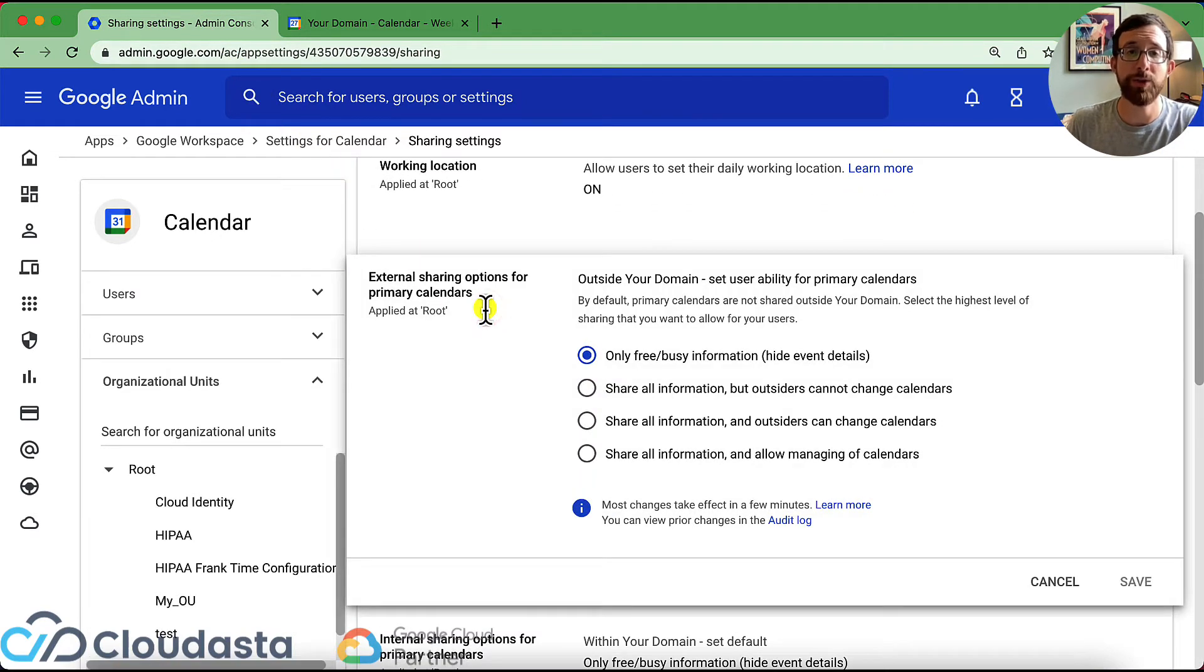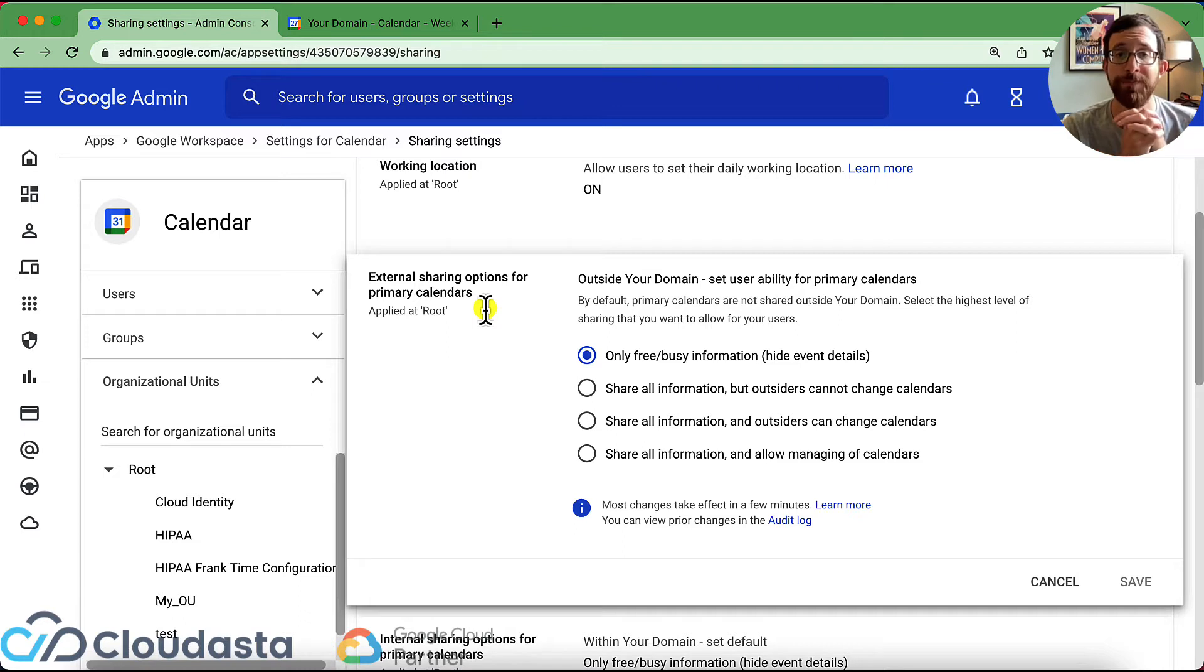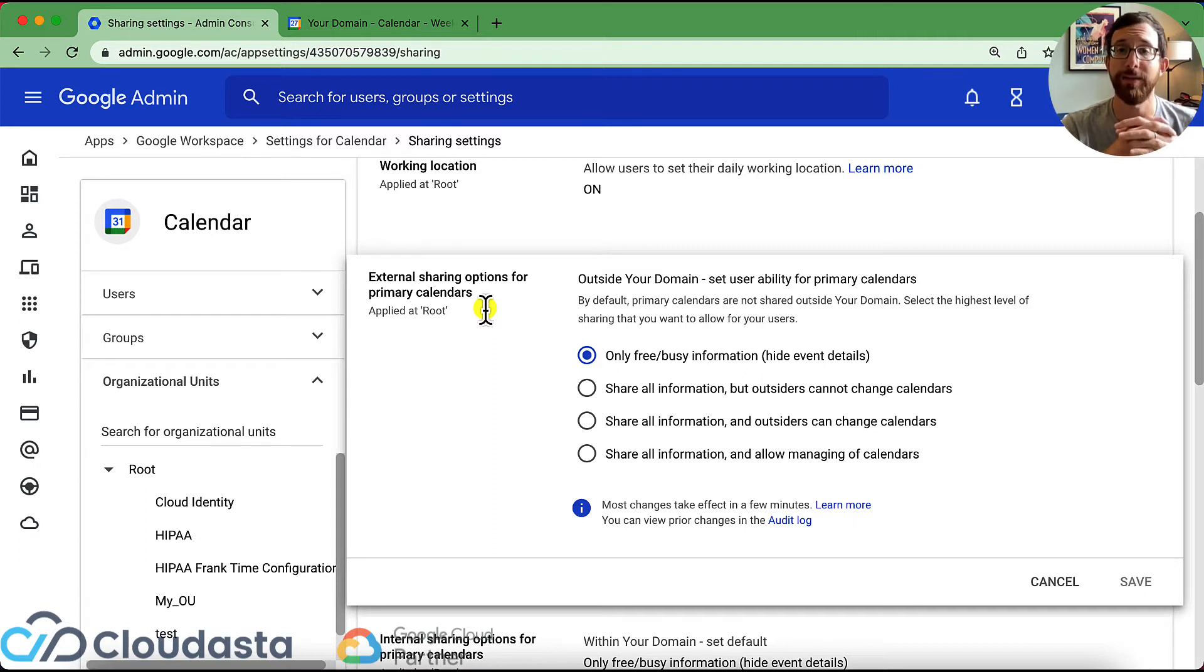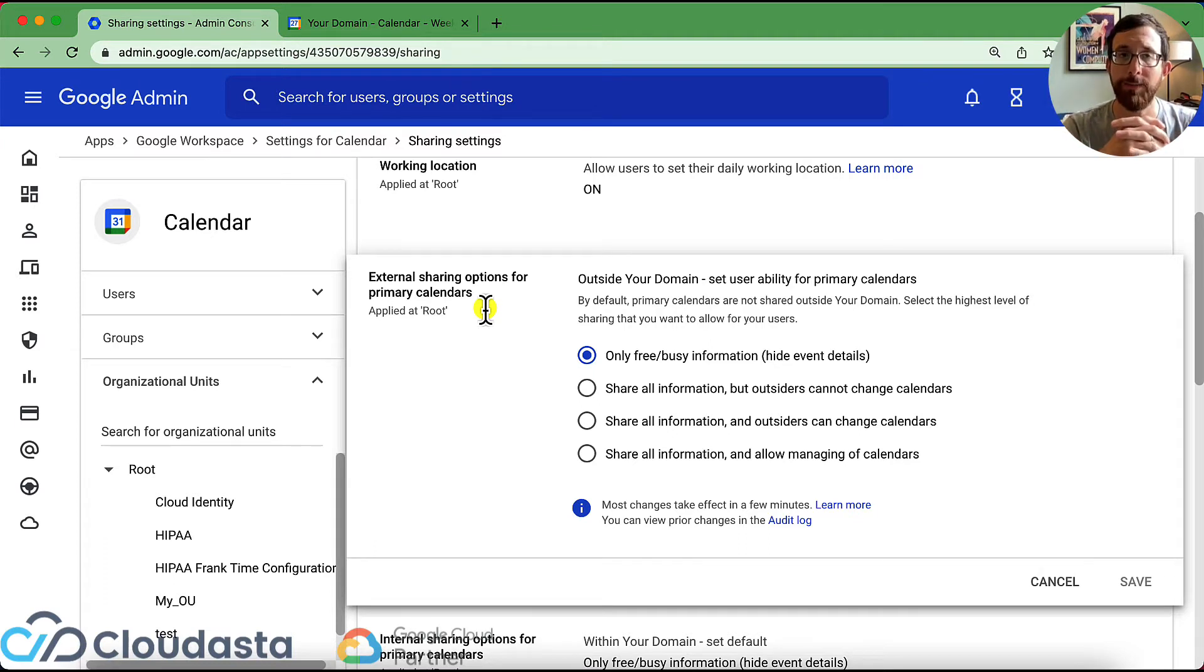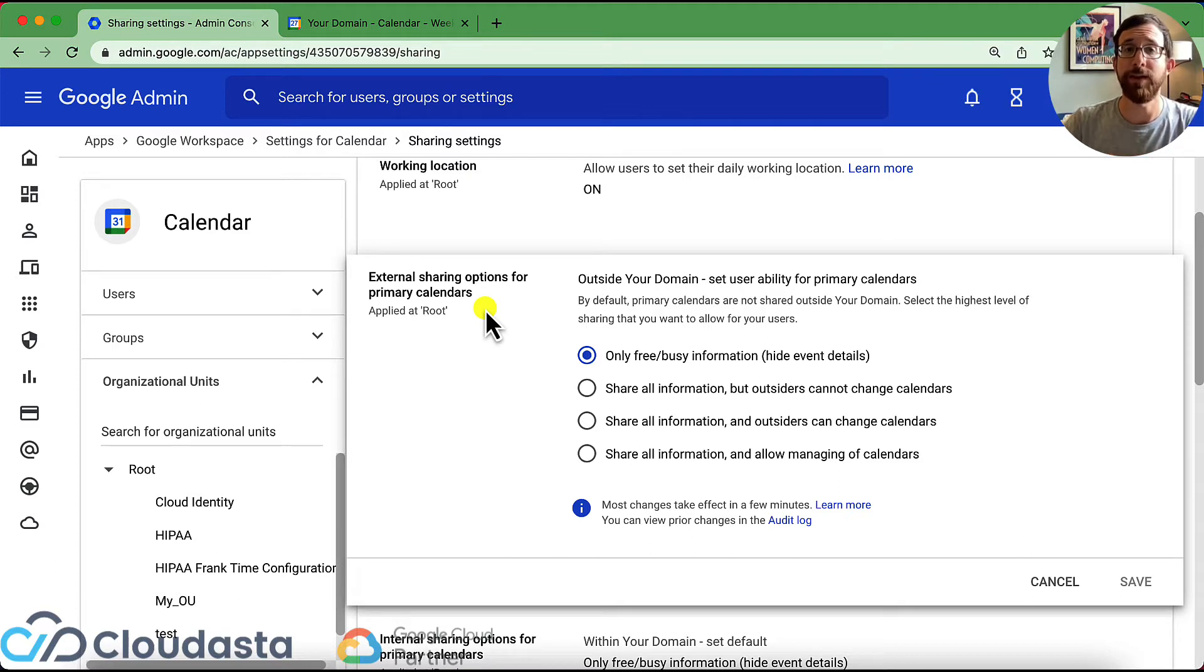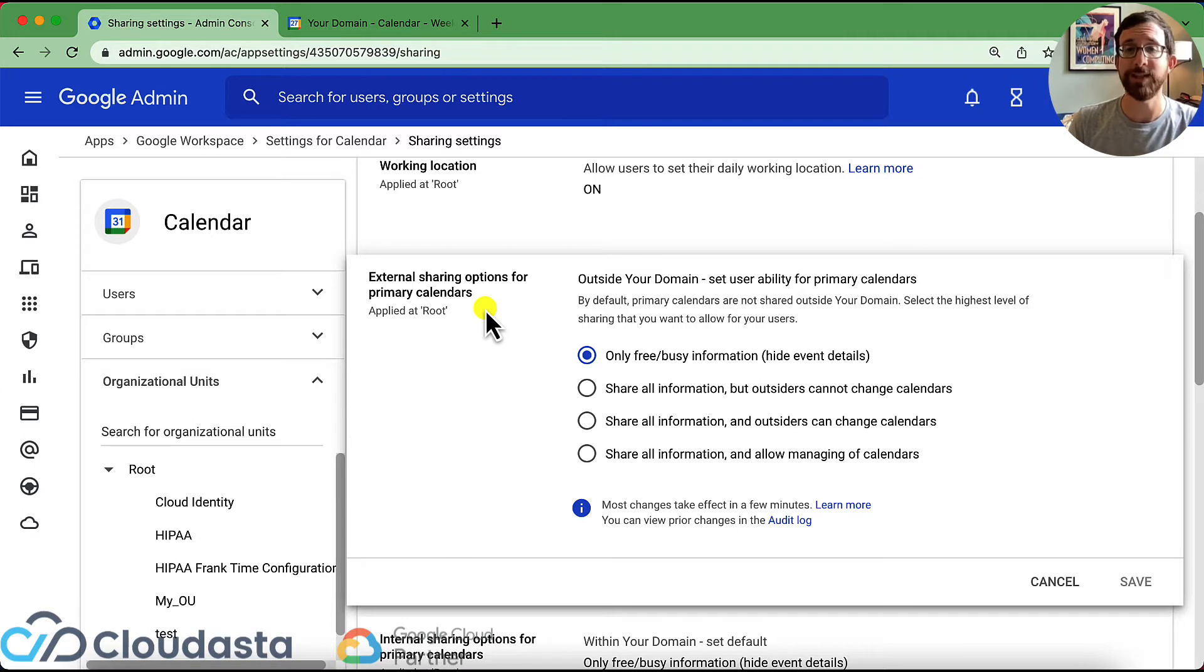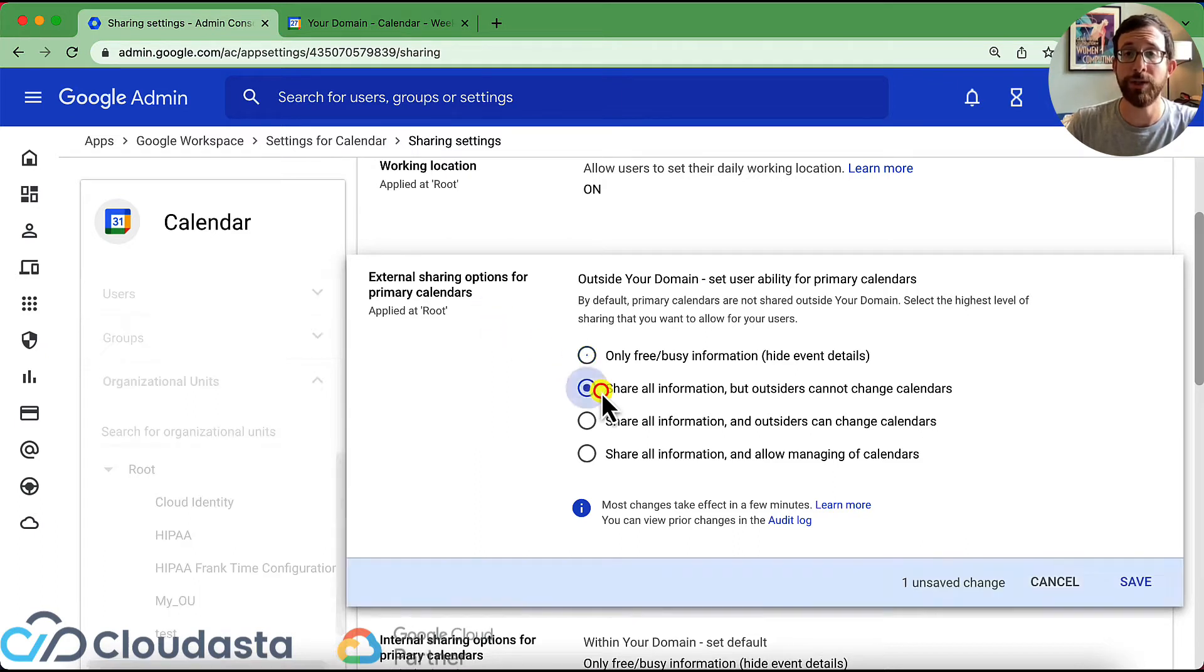These are the first sharing option is external sharing options for primary calendars. So your primary calendar is where your default events are going to go to. So when sharing outside of your domain, what is the level of permissions, the highest level of sharing that you want to allow your users? So my primary email, my primary calendar, how much do I want the outside world to be able to see that? If I have it set on only free busy, so anybody who is outside of our organization can only see if I am free or busy. Even if I wanted to make it so that I can see all information, that is not something I can change from the user level.